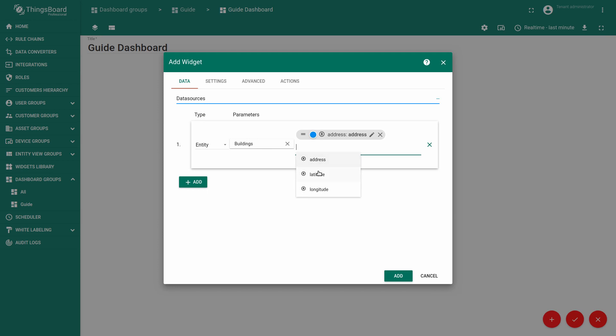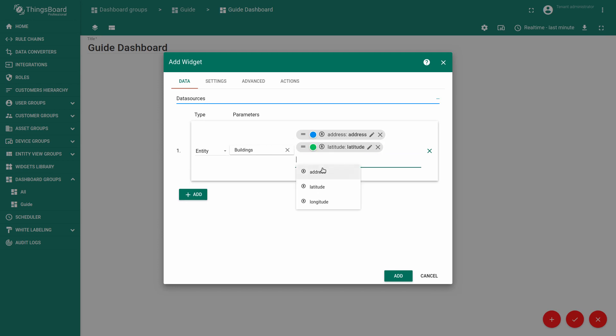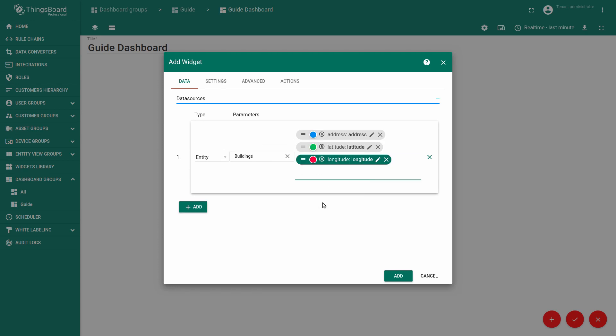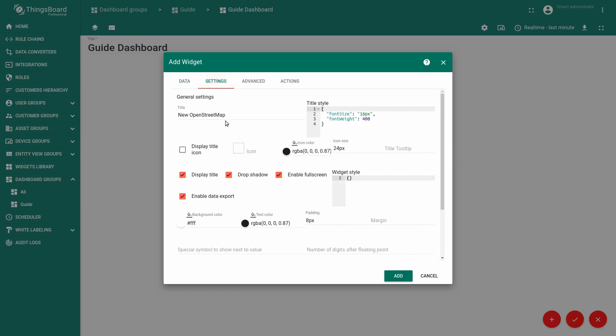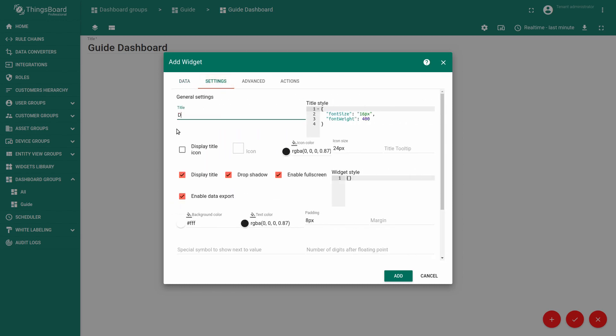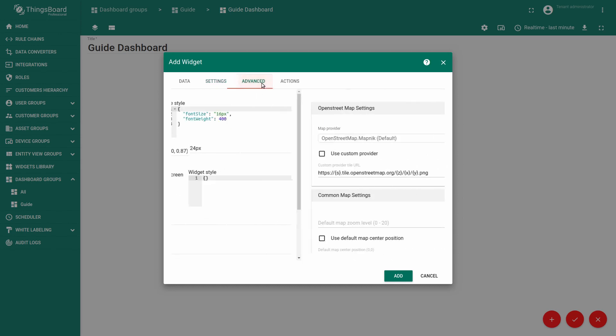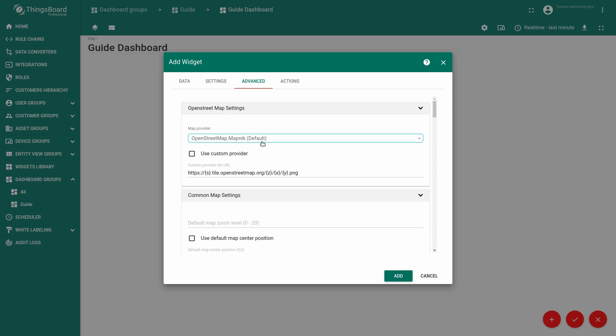Configure data sources. That would be entity buildings attributes. Choose the keys that you want to use for these buildings: address, latitude and longitude. Enter the name of our map. Call it district map. In the advanced tab we can make following edits.